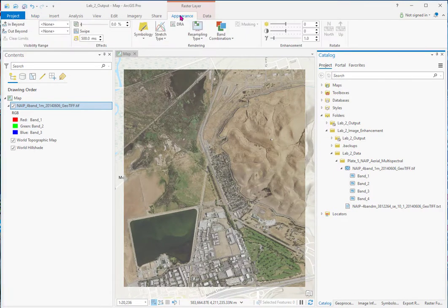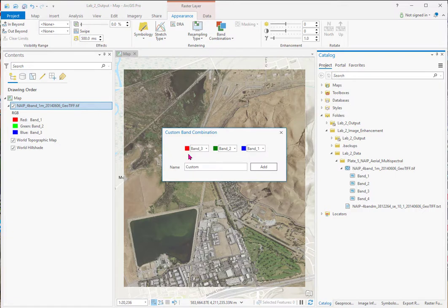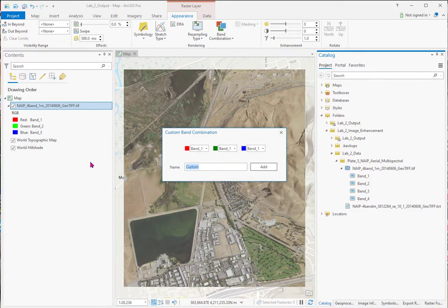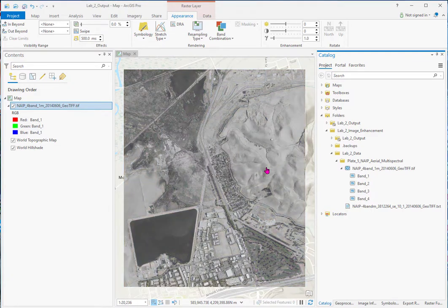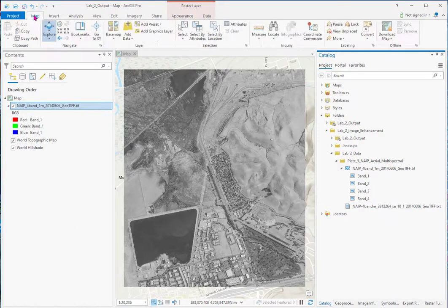Go up to Appearance. And this band combination, this is one of the ways that we can make a black and white image. So I'll just do the custom. And we're just going to do band 1 first, which is the red. And we'll call it Red.